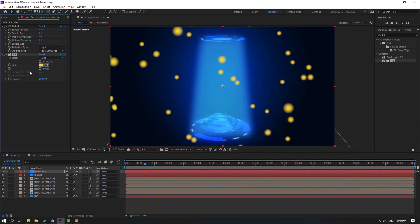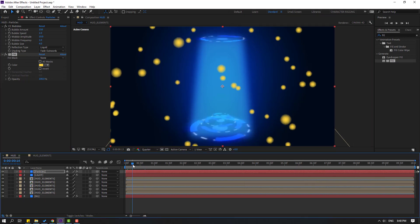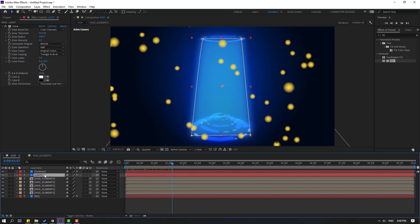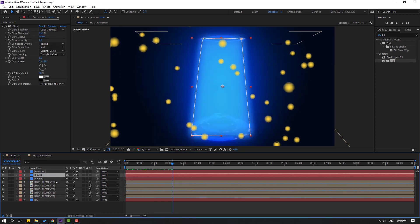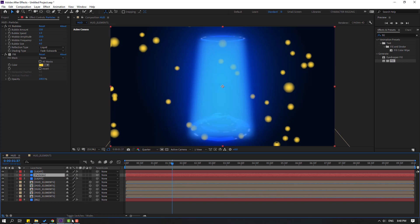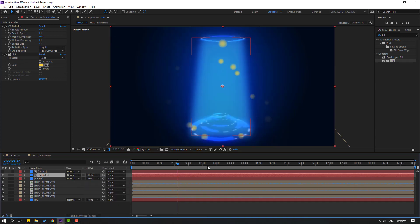Let's try yellow. Change quality to quarter. Select the light layer, Ctrl+D, select the particles layer, move it to the center between the light layers. Click Toggle Switches/Modes and change the mode from Normal to Alpha Matte.